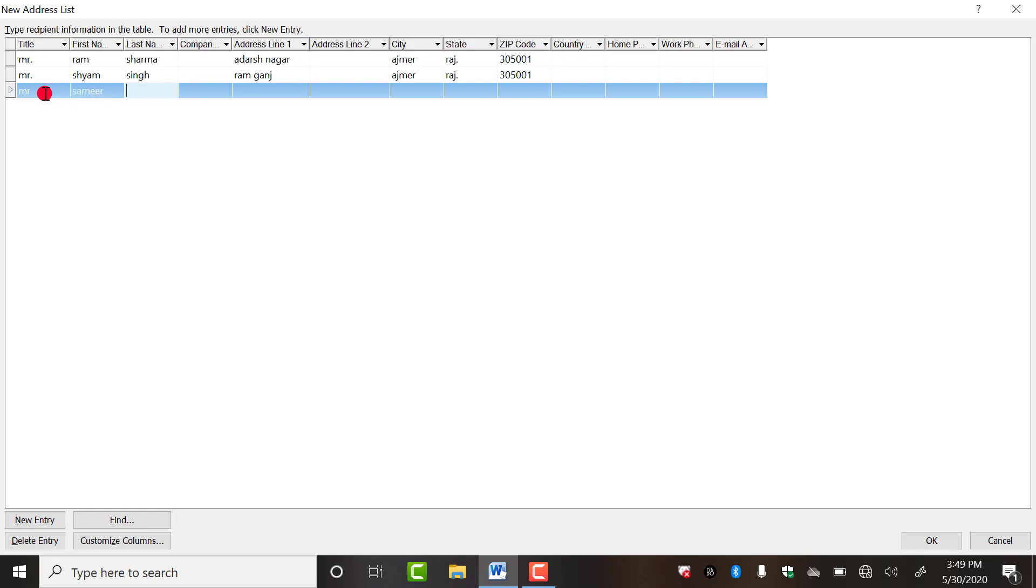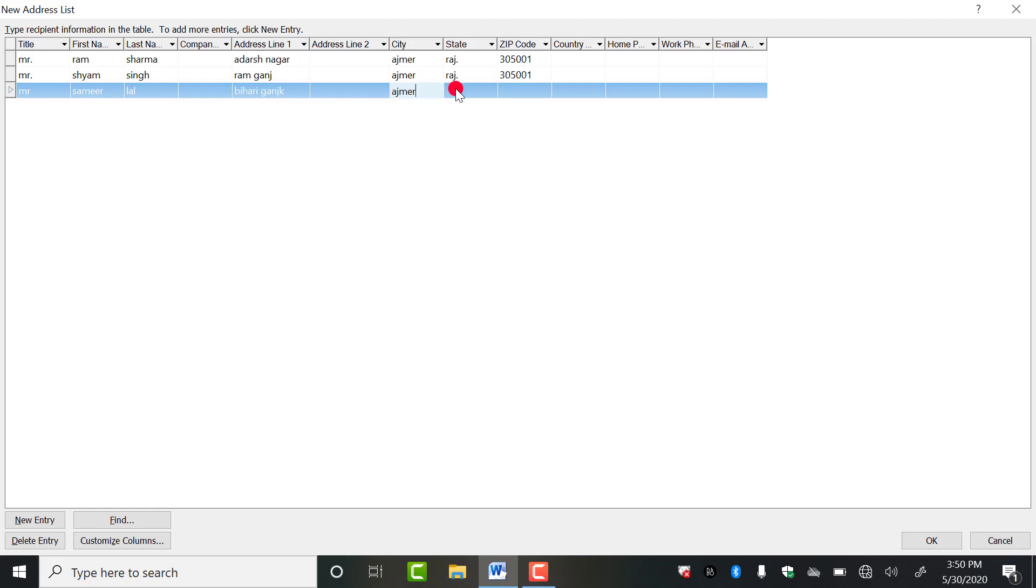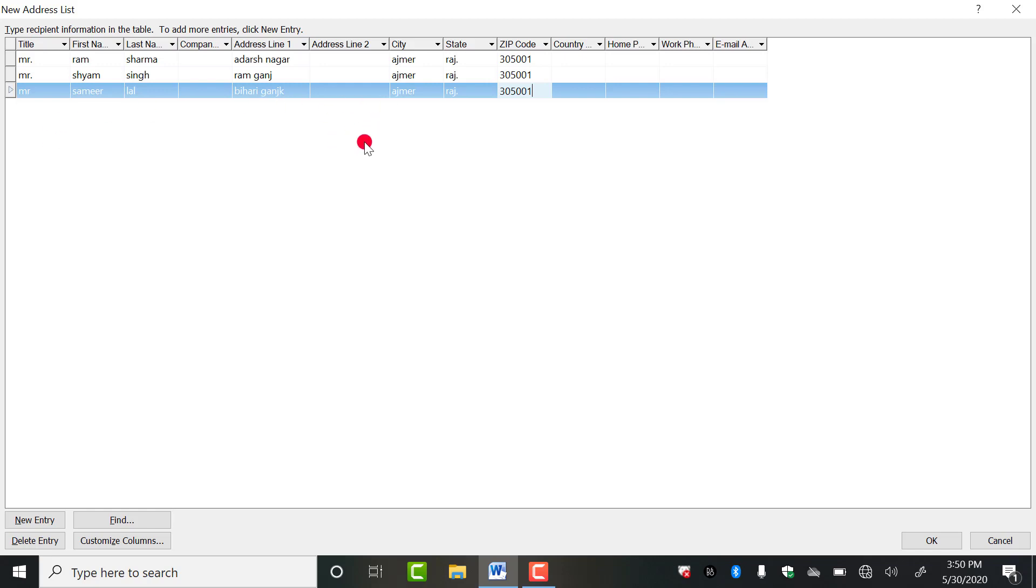Now again, Mr. Sameer Lal. So I am doing three entries. You can do any number of entries, it depends on you. I am doing only three just to show you the use of it properly. Now you have to click on OK.